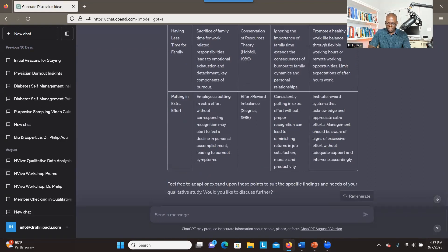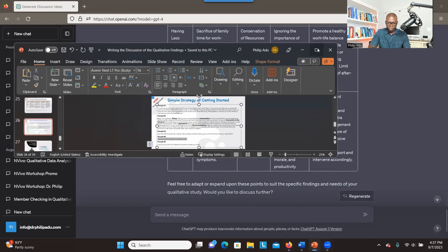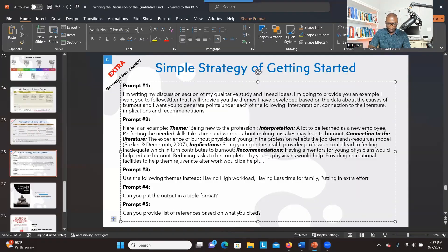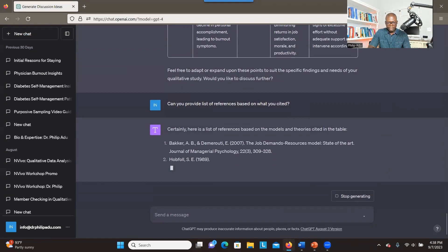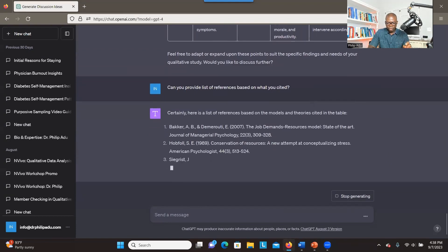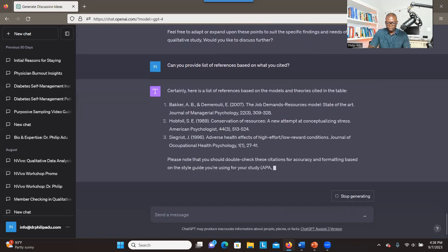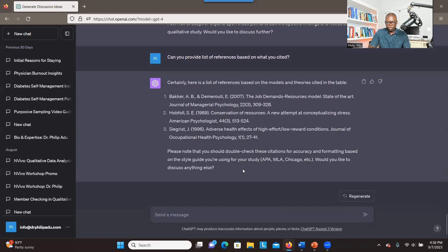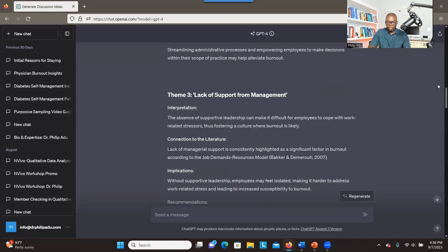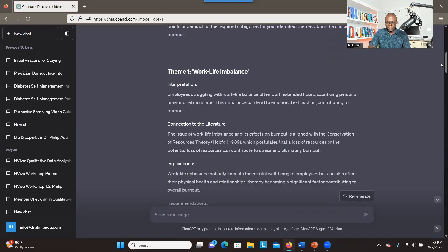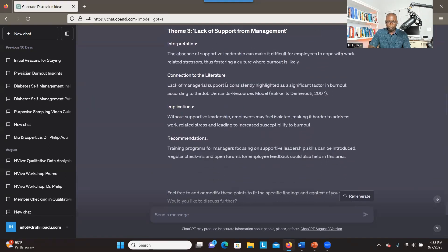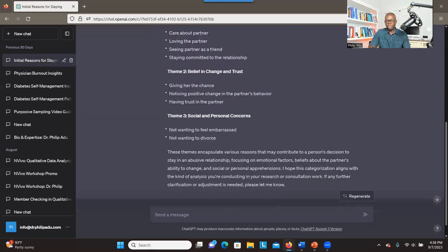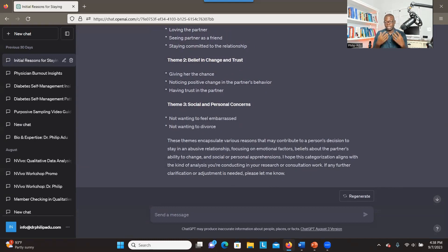Then I give my last prompt: 'Can you provide a list of references based on what you cited?' As I always say, always check and make sure the references are correct. From my experience, the paid version gives more specific, detailed, and accurate information compared to the free version. If you have both, you can compare and see the difference. But if you don't have the paid version, you can use the free version to get some ideas and then start writing.